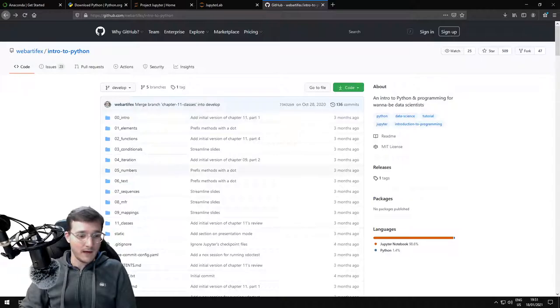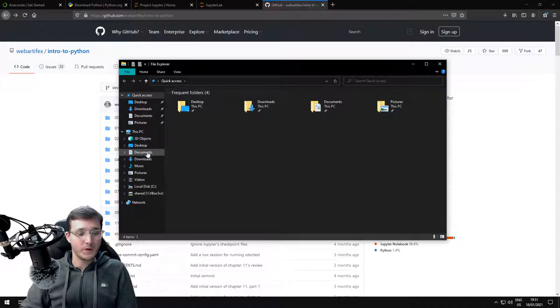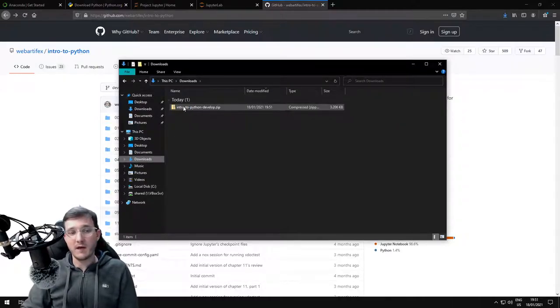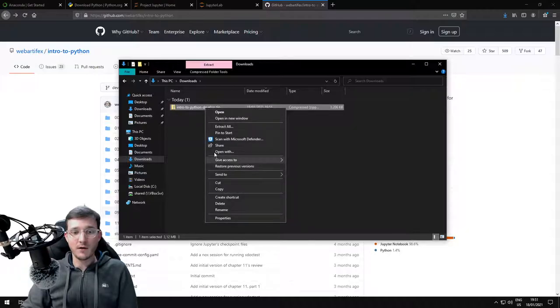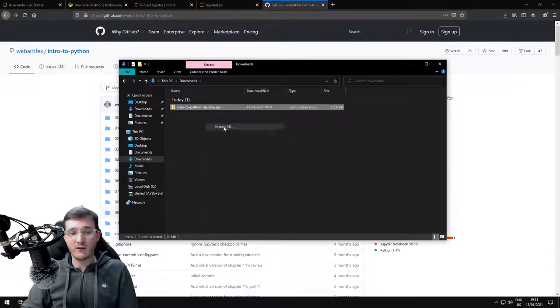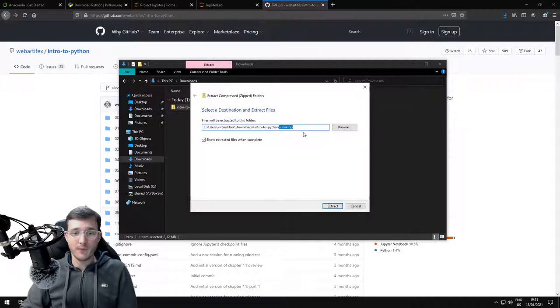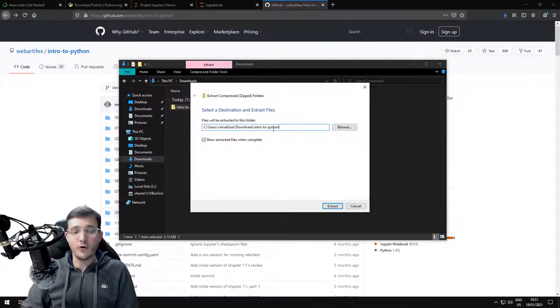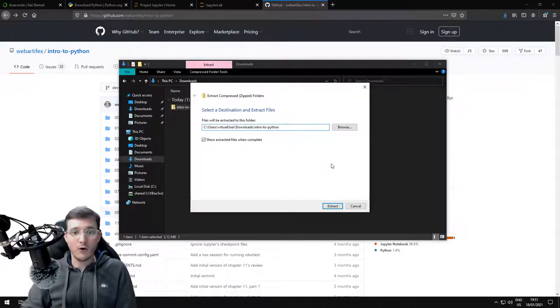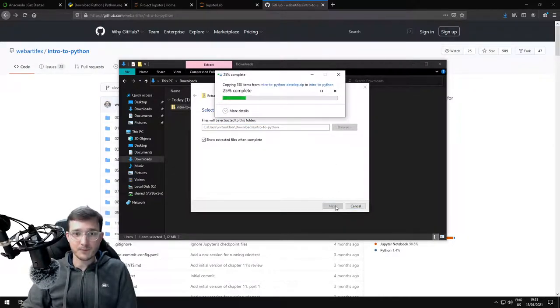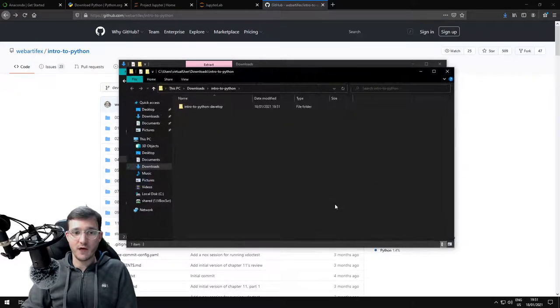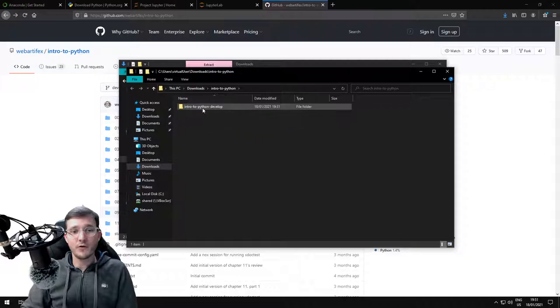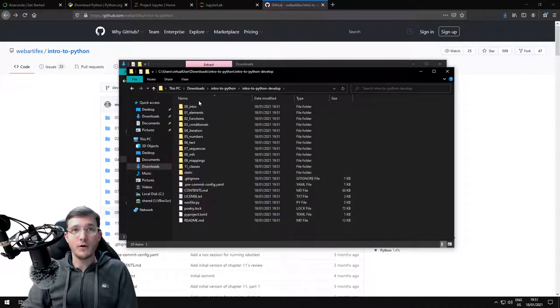This is going to download all the course materials as a zip file. This should be very fast. Let's open the file explorer, go to the downloads folder, and we see a zip file intro-to-python. Let's right-click on it and say extract all. This will now give you the folder to specify where you want to unpack all the files.